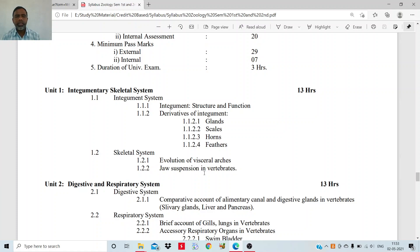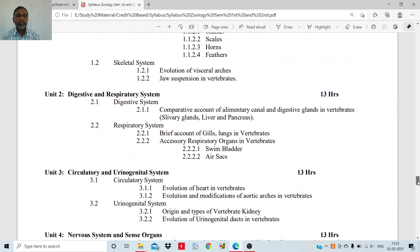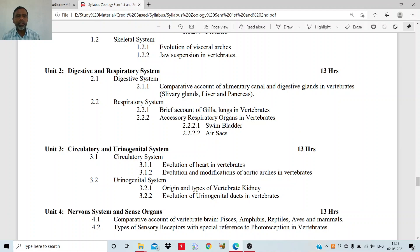The next unit will be the digestive and respiratory system. You will study the comparative account of the alimentary canal and the digestive glands associated with the alimentary canal in vertebrates. Digestive glands will include the salivary gland, liver, and pancreas. You will study what are the different types of alimentary canal in various groups of vertebrates. Similarly, in the respiratory system, you will study what are the different types of respiratory systems in the vertebrates.